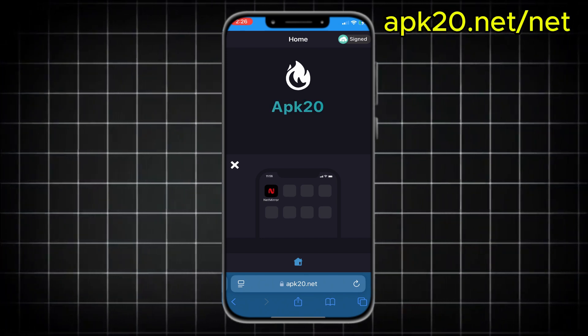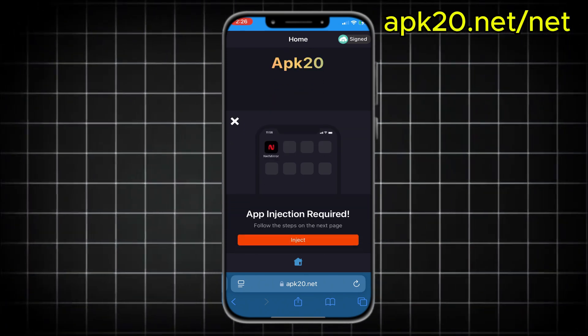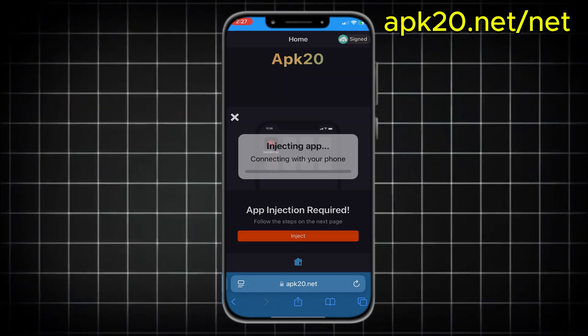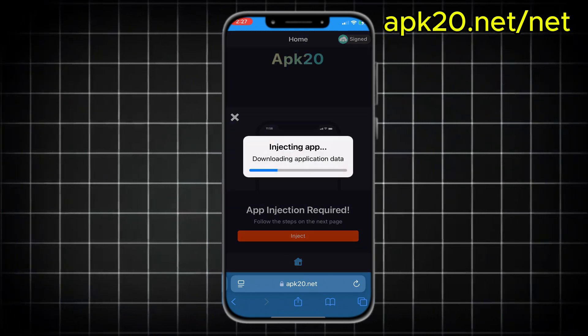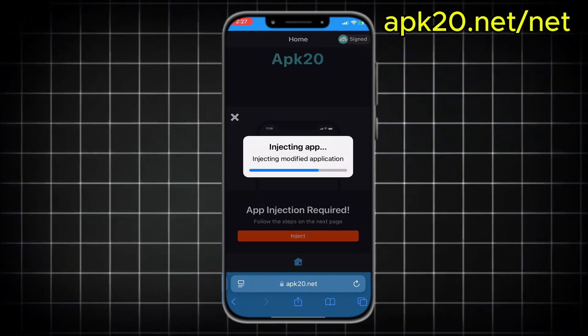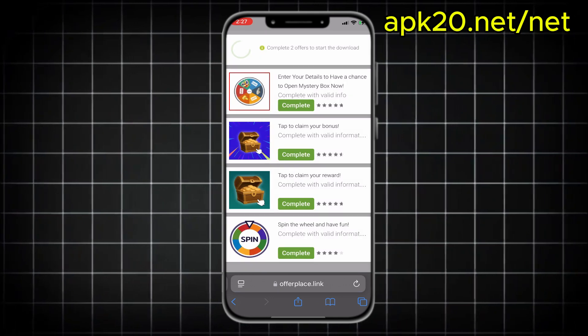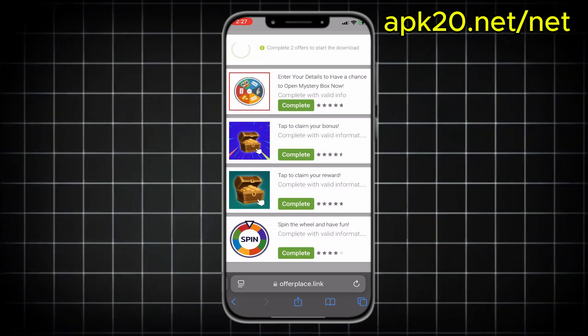After you open the site, scroll down a little and press inject. Now we're at the last and most important step. The site wants to make sure you're a real person, not a robot.